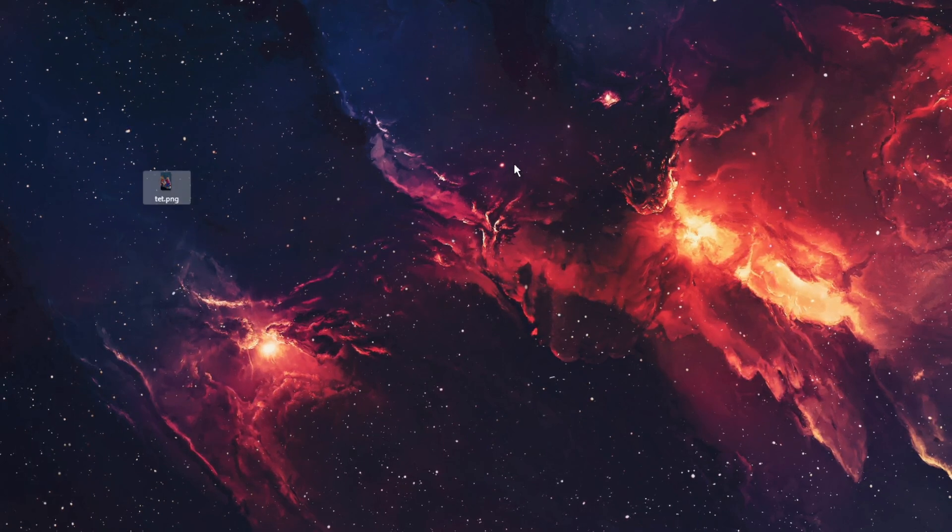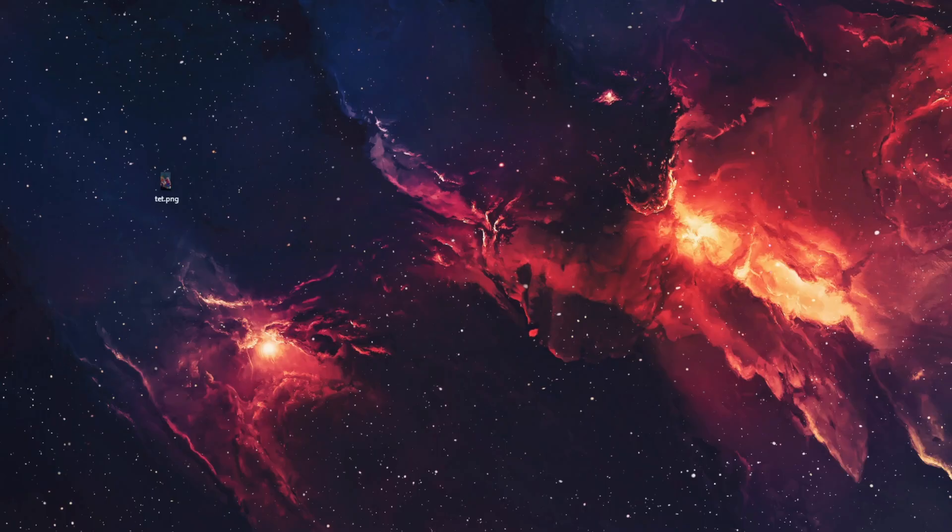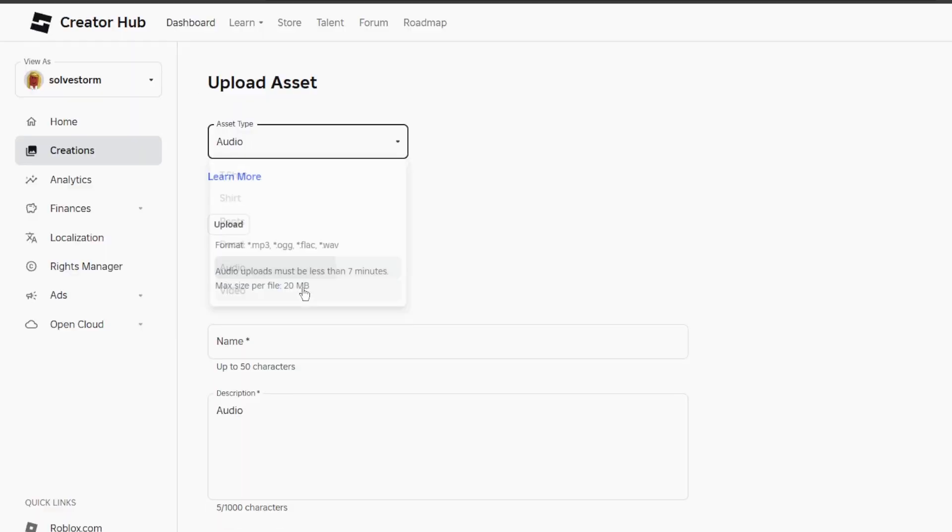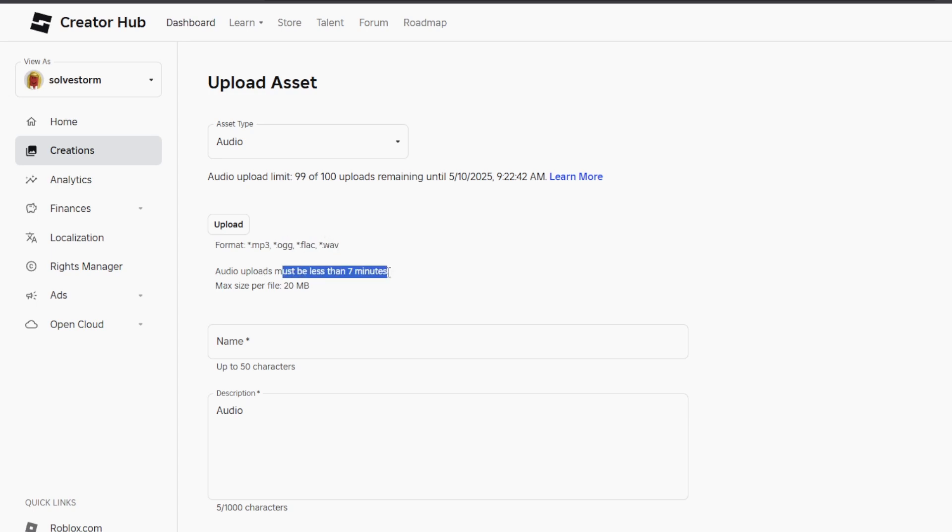And after that you should be able to upload your decal. Now for the audio, it is the same. You want to make sure that the format is mp3, ogg, flac, or wav. Just make sure it must be less than seven minutes and file size 20 megabytes.